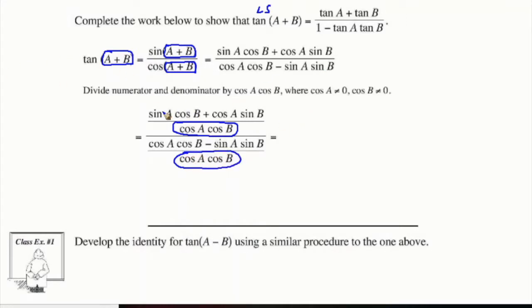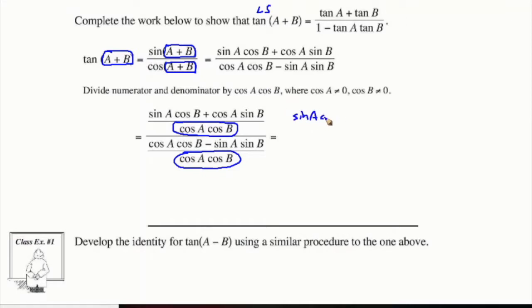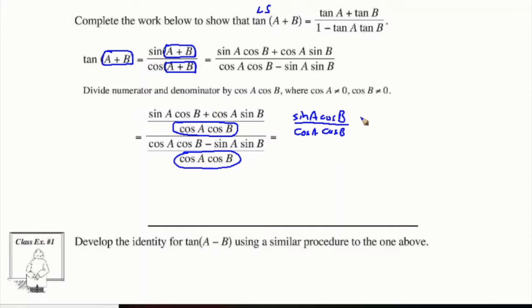Let's continue our work and distribute this denominator to each of these terms. We have sine A cos B divided by cos A cos B.